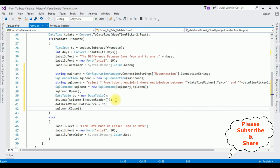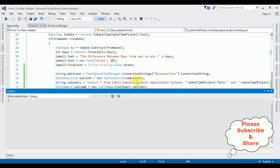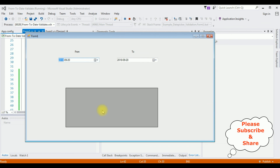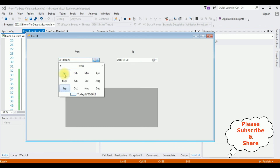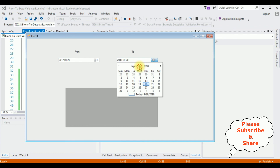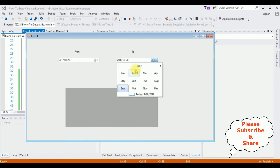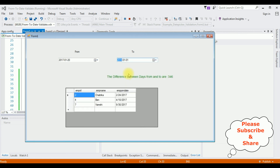Let's check the results — click Start. Here we have the final output. I'm selecting January 20, 2017 as the from date and January 1, 2018 as the to date, and here we get the employee records between these selected dates from and to. That's it!